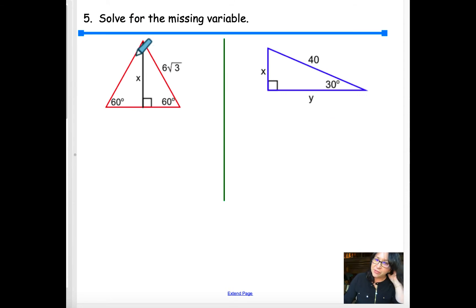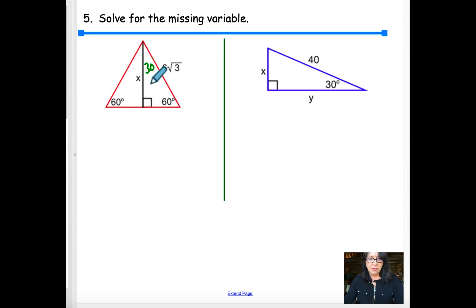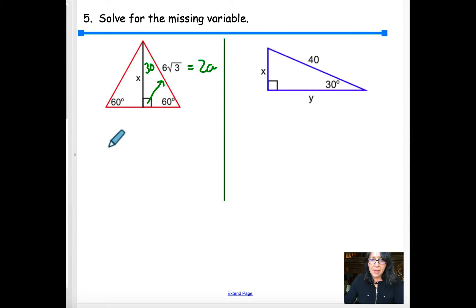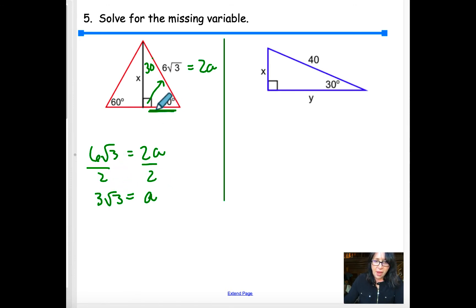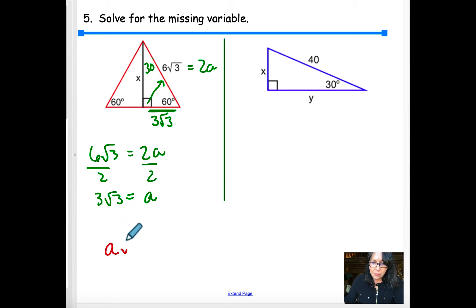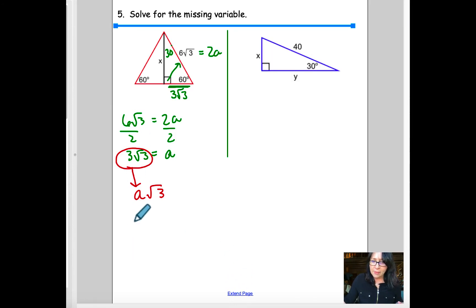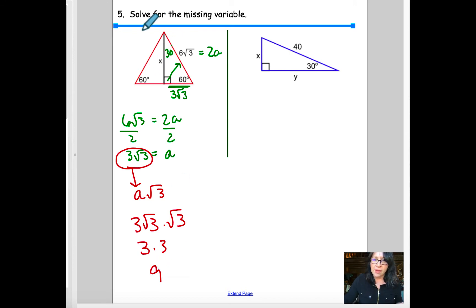Another 30-60-90 right triangle problem. Since the hypotenuse (opposite 90°) equals 2a, and the hypotenuse is 6√3, I set 6√3 = 2a and divide by 2 to get a = 3√3. That's the side opposite 30°. The side opposite 60° is a√3 = 3√3 · √3 = 9. So x = 9.